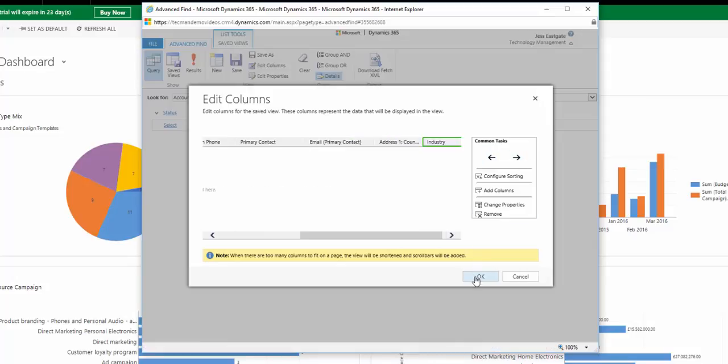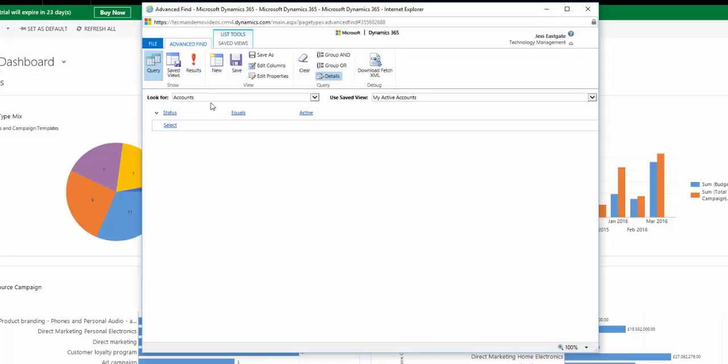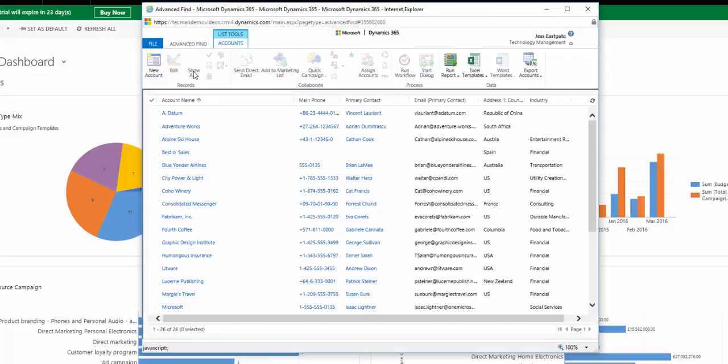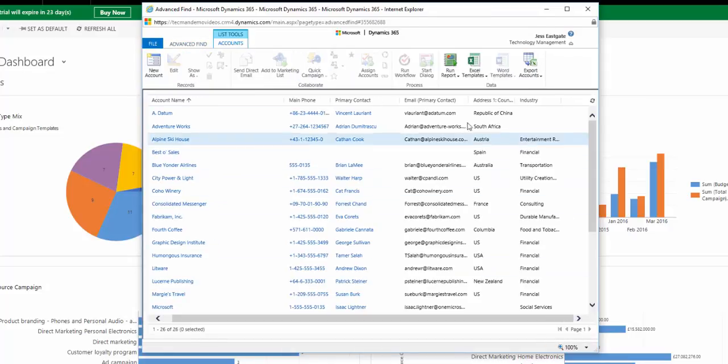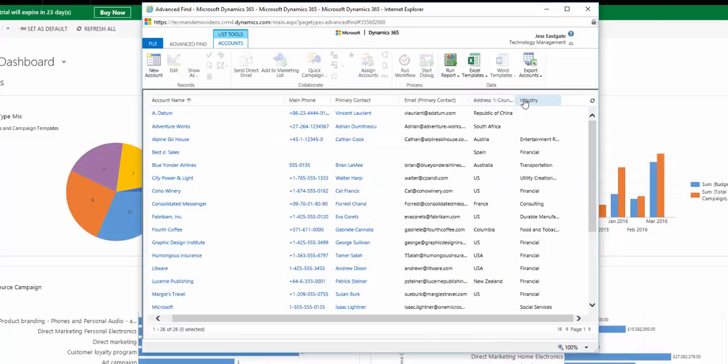When I'm done, I click OK and then I click results. Now you can see that we can see country and industry.